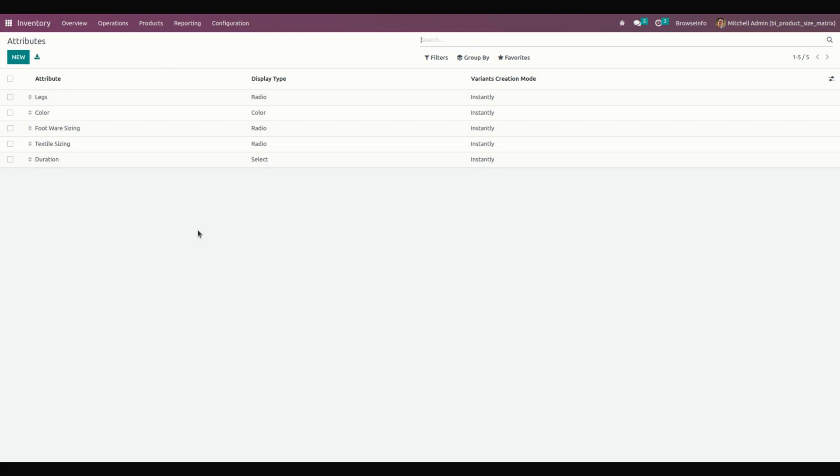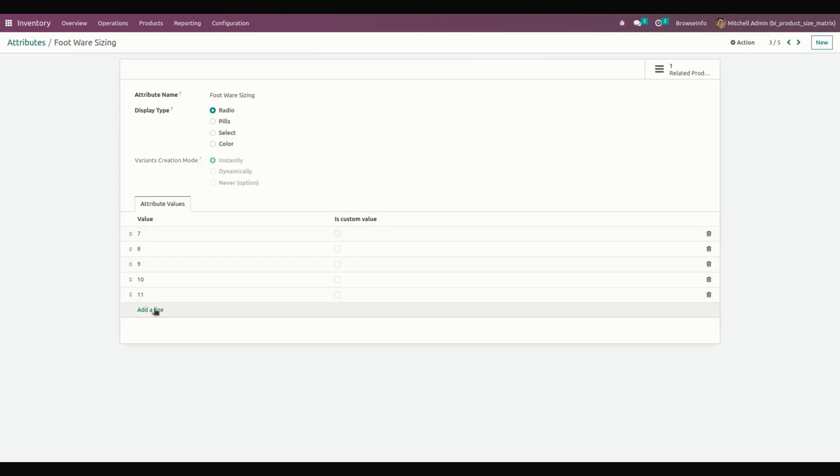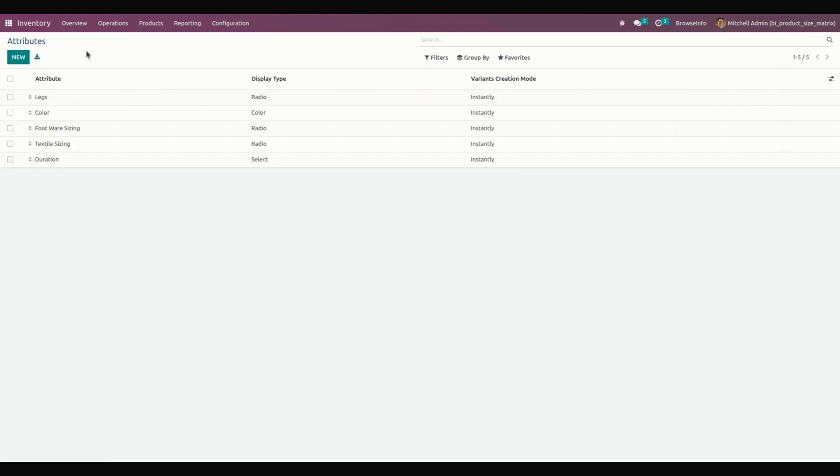If needed, if you need to enhance these attributes, you can just get into one of the attributes and use the Add a Line option to add a new one. Once you have created or enhanced the attributes, let's create a product.